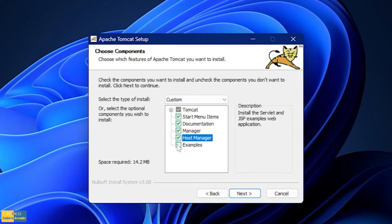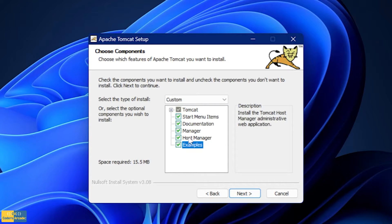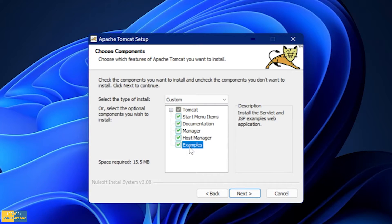Make sure Host Manager and Examples are also selected. Host Manager is going to install the Tomcat Host Manager administrative web application, which gives you administrative controls over your web applications. Examples will install all the servlet and JSP examples of web applications. These two are very important, so make sure all of these are checked.